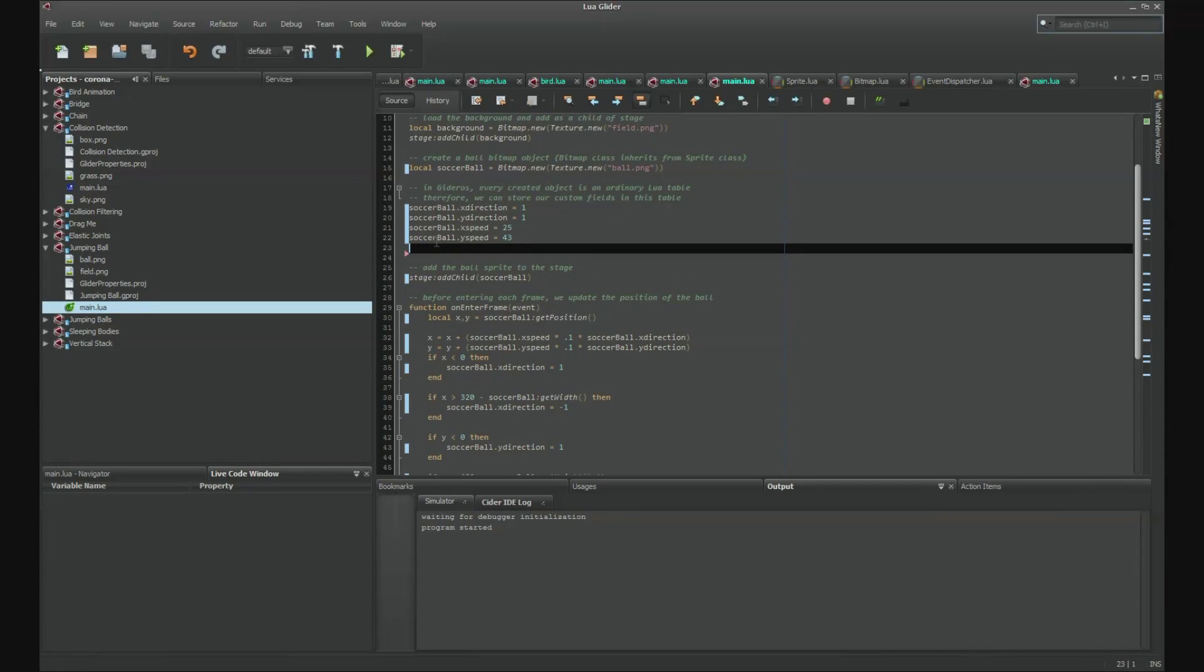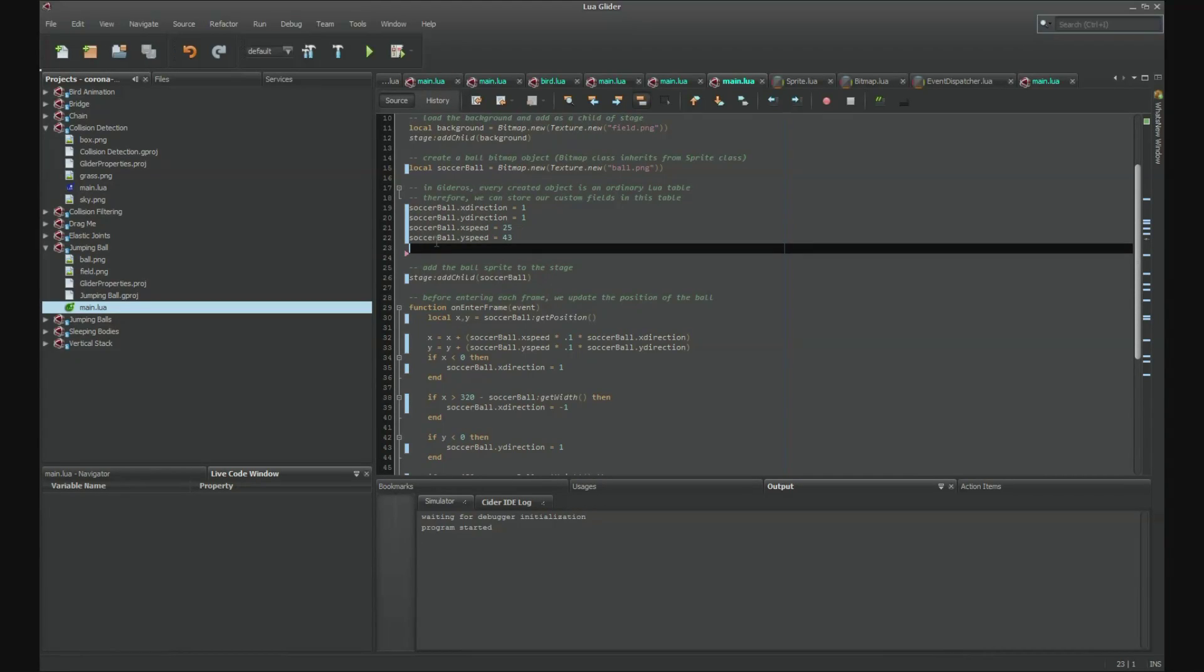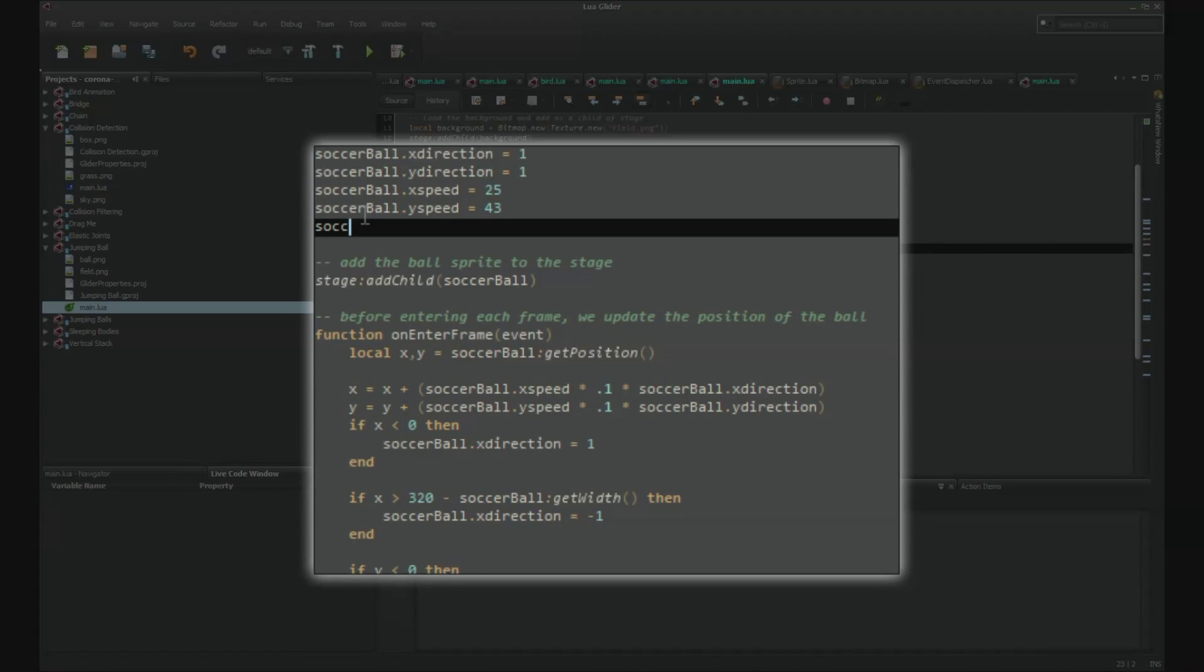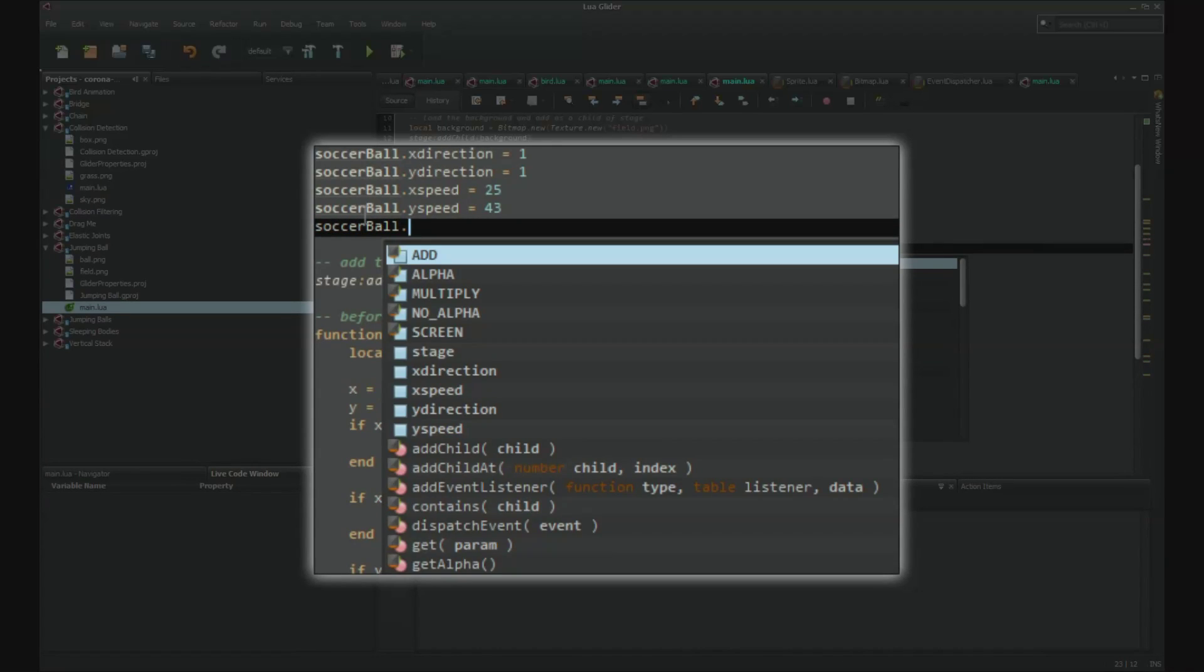Glider knows Gitteros API and keeps track of object references and inheritance. For instance, let's look at the soccer ball table from the jumping ball example. If we just wanted to see what's inside the soccer ball object, we can just type soccer ball dot and a list of options will appear.